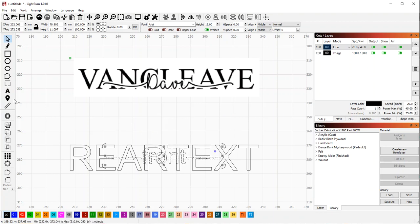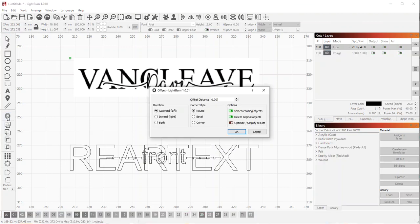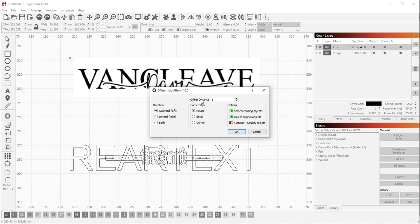So we're going to move this so it's right in place in front where we want it, and then we're going to offset that shape. We're going to use this offset shapes button. We'll offset by one millimeter.